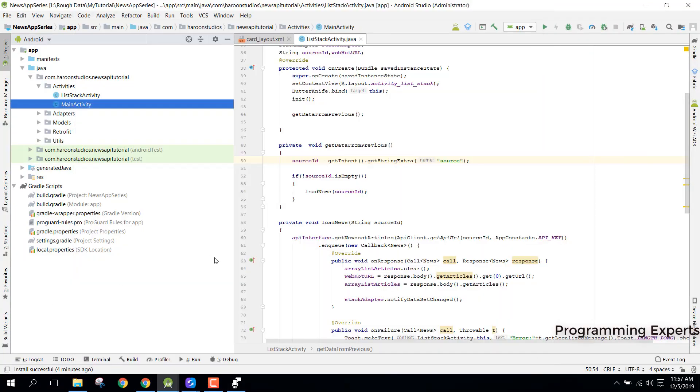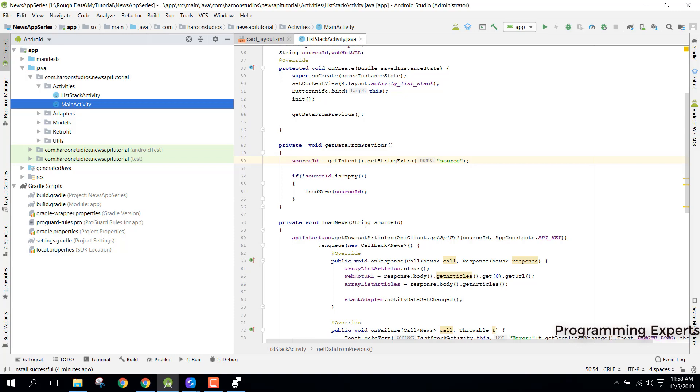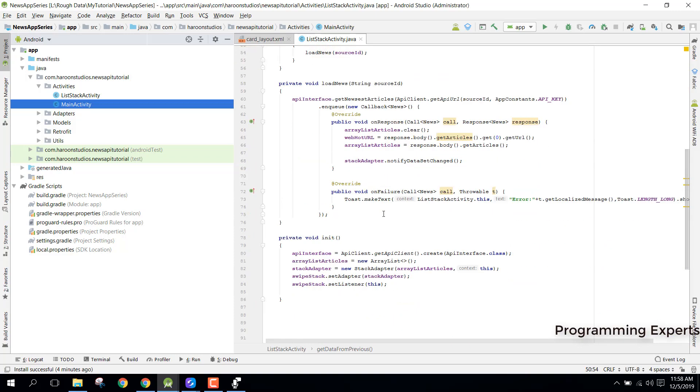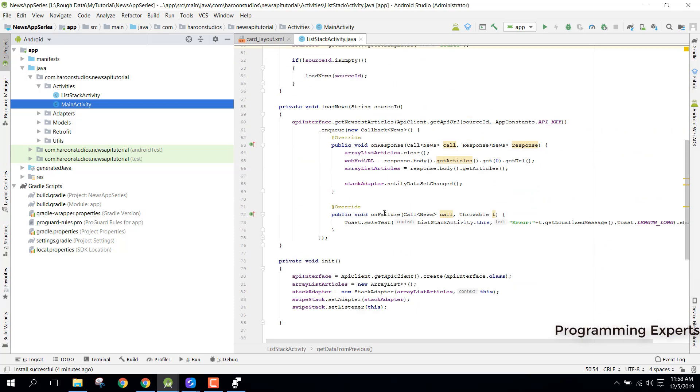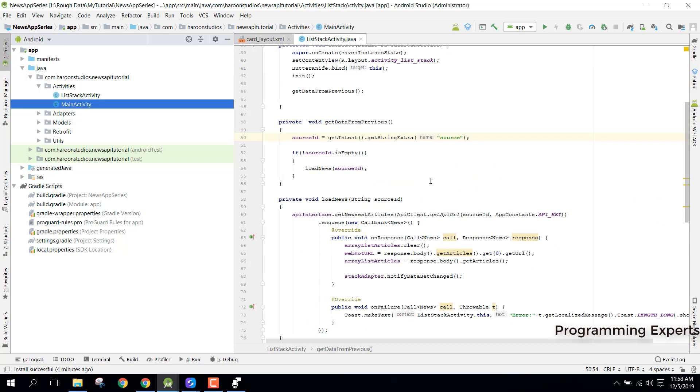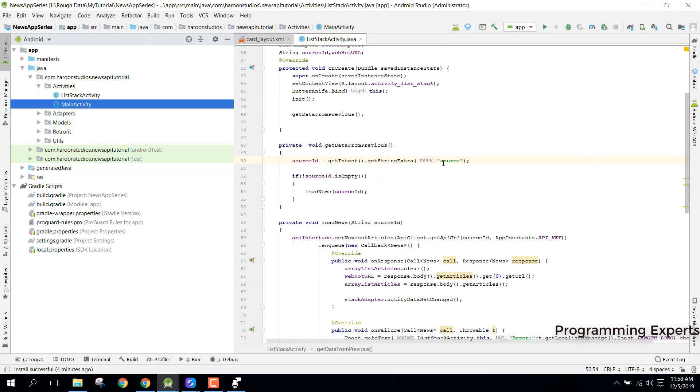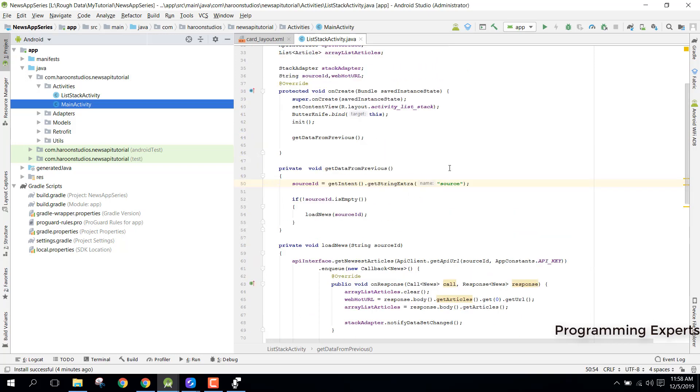Bismillah Rahman Rahim, welcome to my another video on Android app development. This will be part 10 of my video series on news app using retrofit in Android. In this video we will be running the app and checking how our app runs so far, and if there is any error or not.